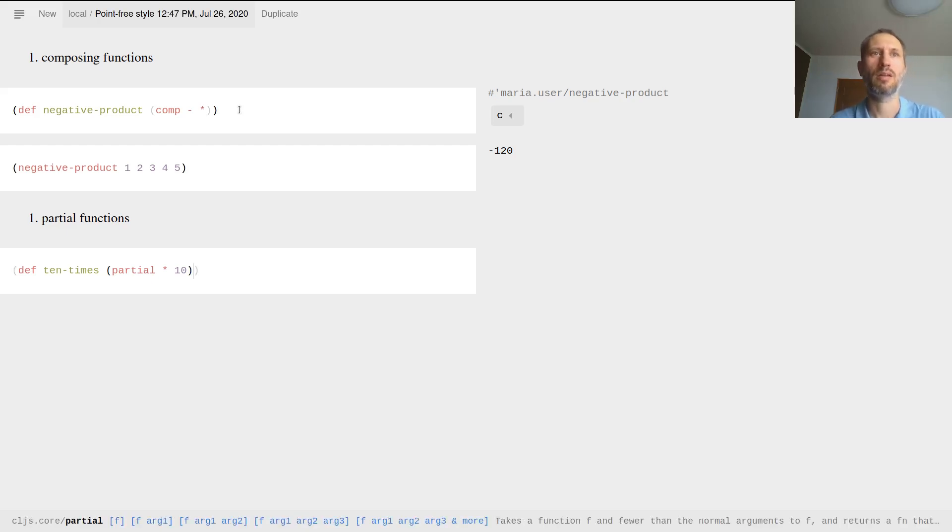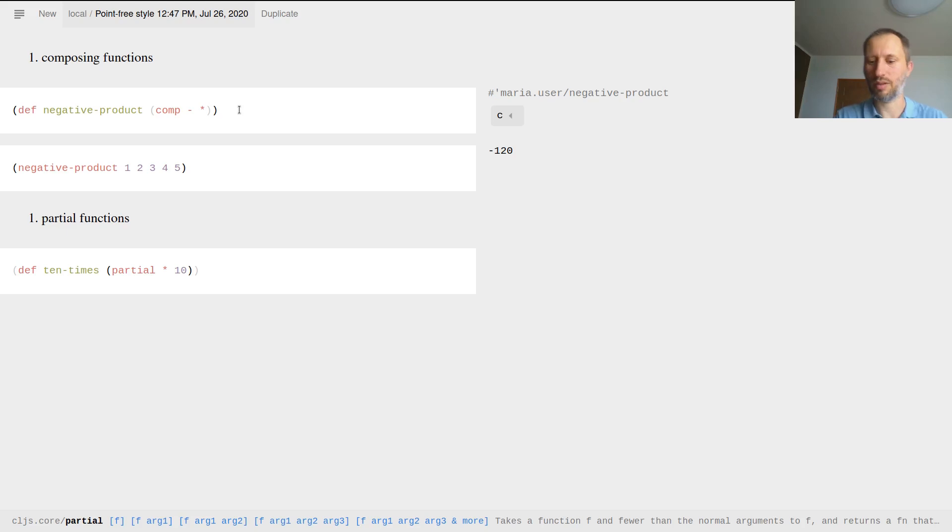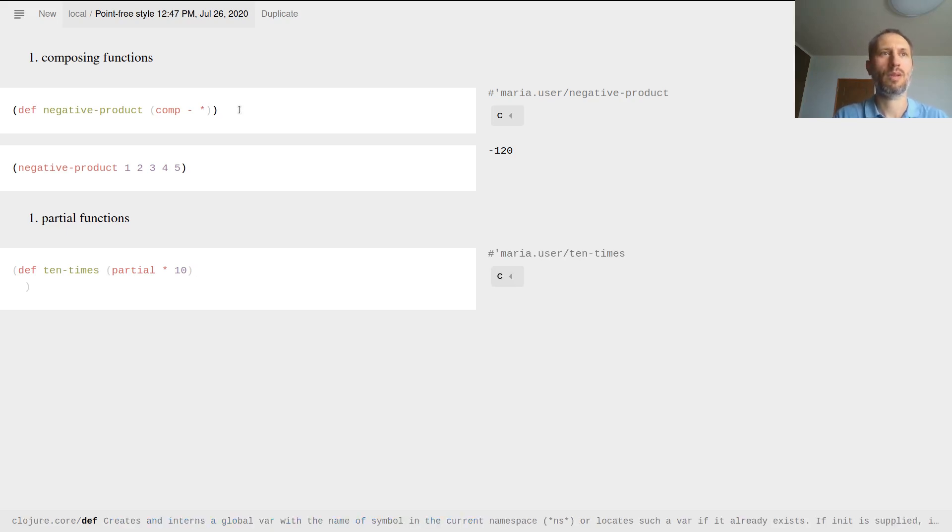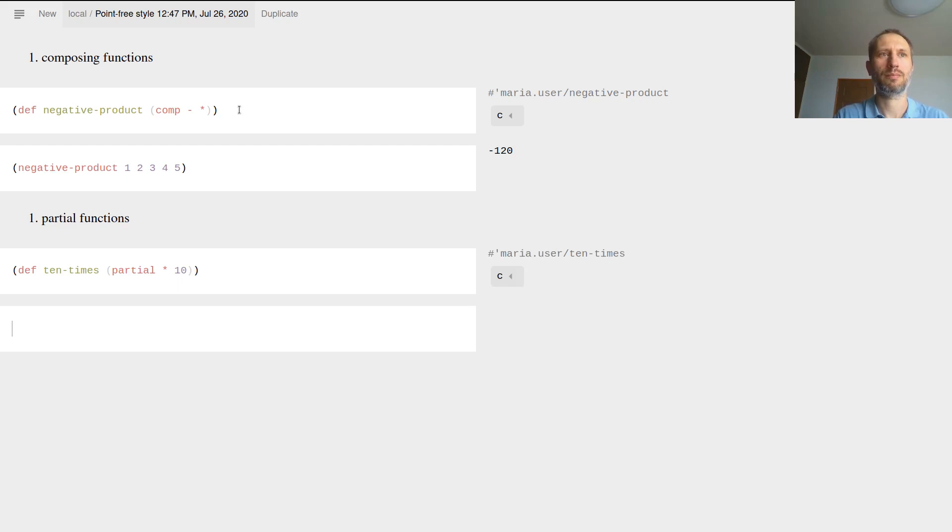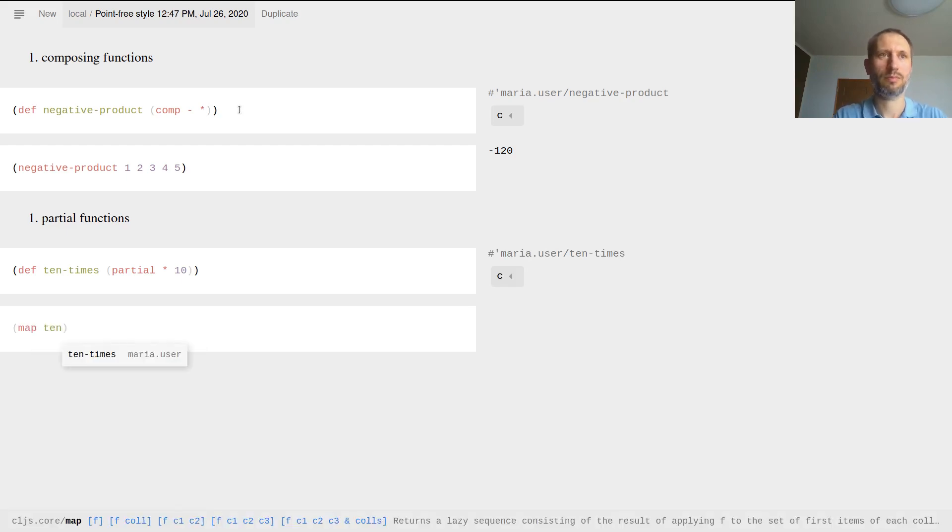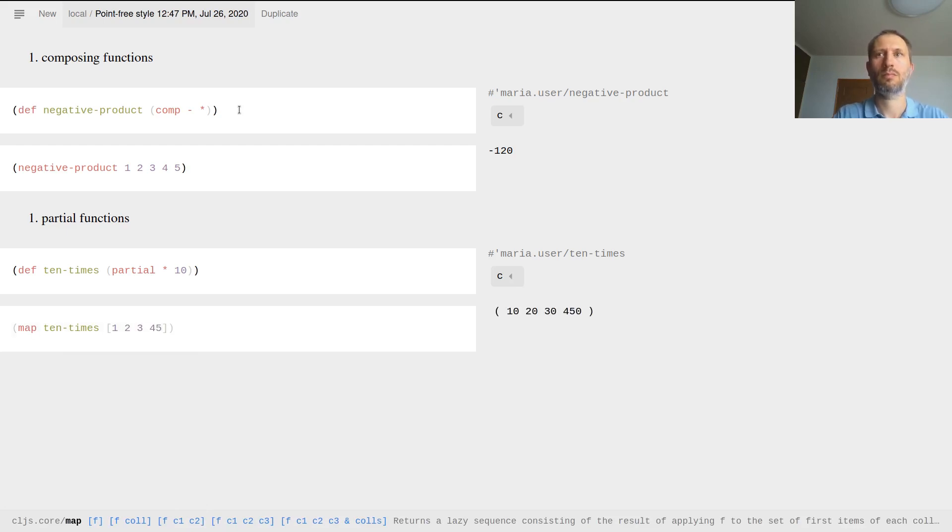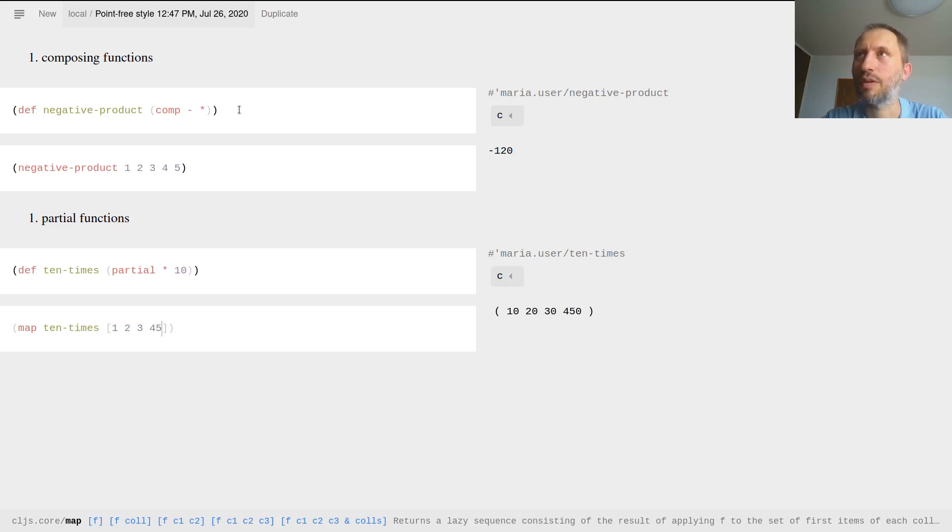When I multiply some numbers together and the first factor in that multiplication is 10, this part already gives a function. It's basically the multiplication function but number 10 is preloaded.